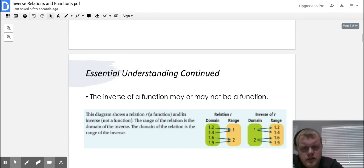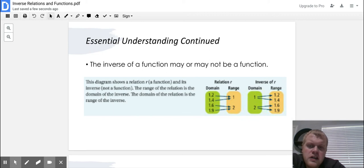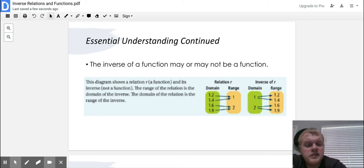The inverse of a function may or may not be a function — it depends on the set. This diagram shows a relation R, which is a function, and its inverse, which is not a function. The range of a relation is the domain of the inverse, and the domain of the relation is the range of the inverse. To determine if something is a function, every X value needs to have one Y value.